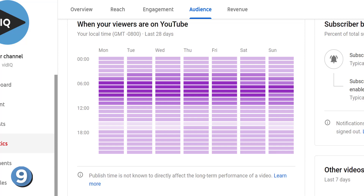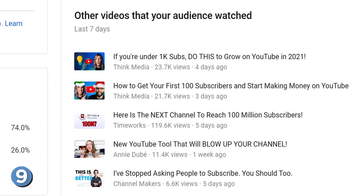This panel to the right shows you what other types of videos your audience are watching from other creators. This is a fantastic way to generate ideas for content, since you know your audience is watching these types of videos, and you can add your own voice to the conversations going on in your video topics on YouTube.